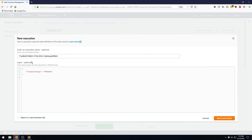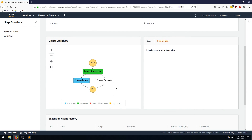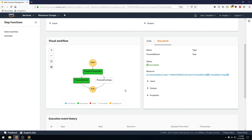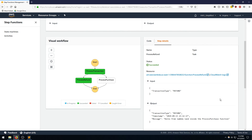Going to new execution, setting the input to transaction type refund, and clicking start execution. You can see we took the left branch. In a moment we should see it processed successfully with similar output. There we go — process refund, input was refund, output was exactly what we expected. That about wraps this video up. Thank you so much for watching. If you have topics you'd like me to cover, drop a message in the comments, and don't forget to like and subscribe. Looking forward to the next video on a high-level overview of Step Functions. Thanks and see you next time.